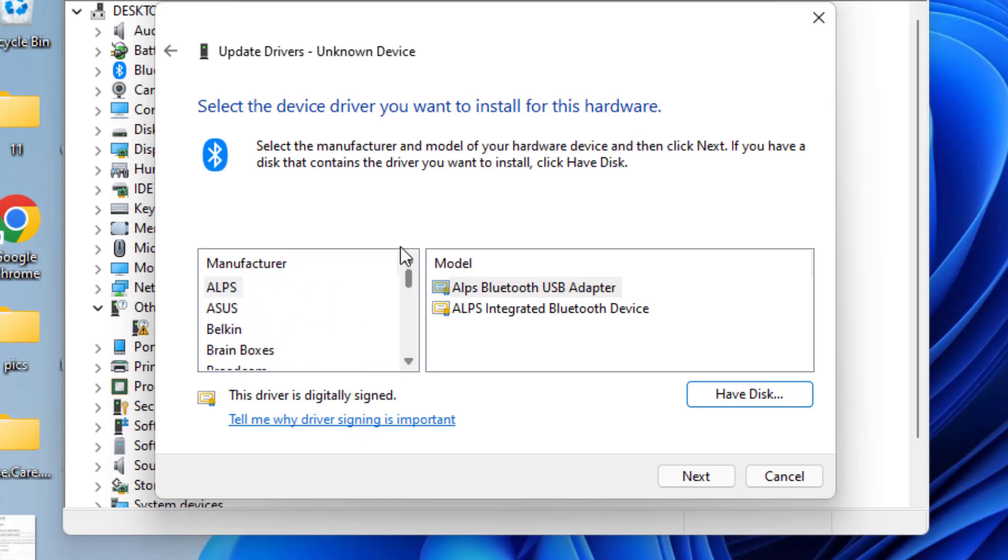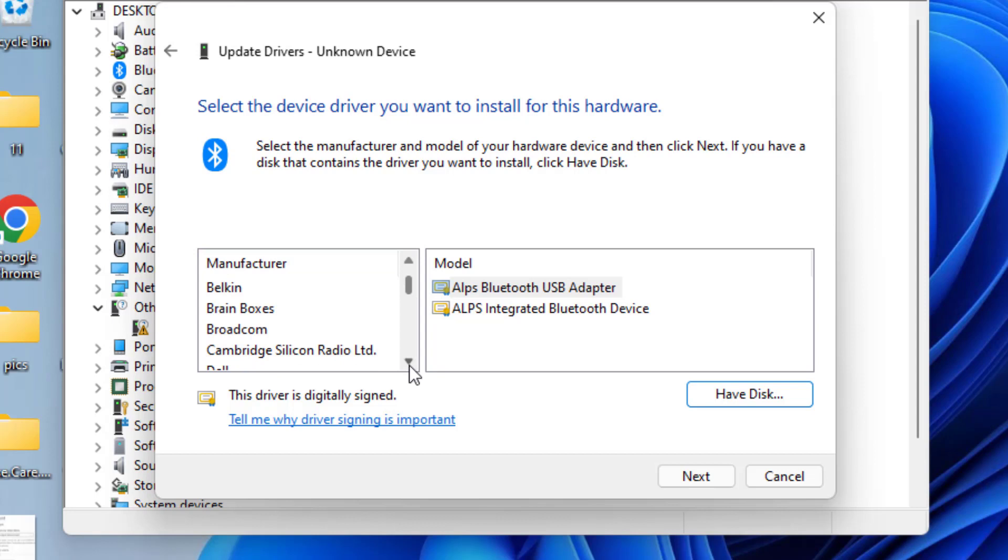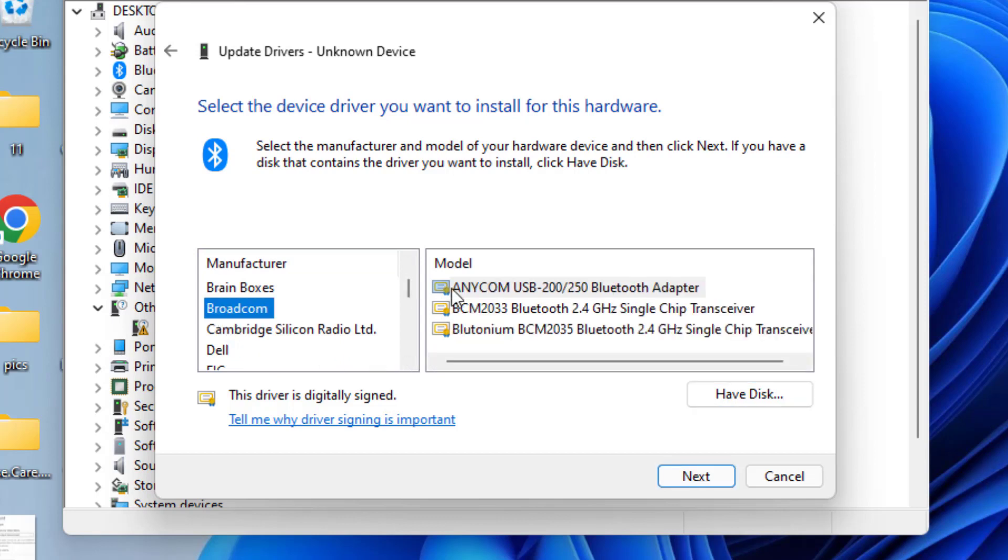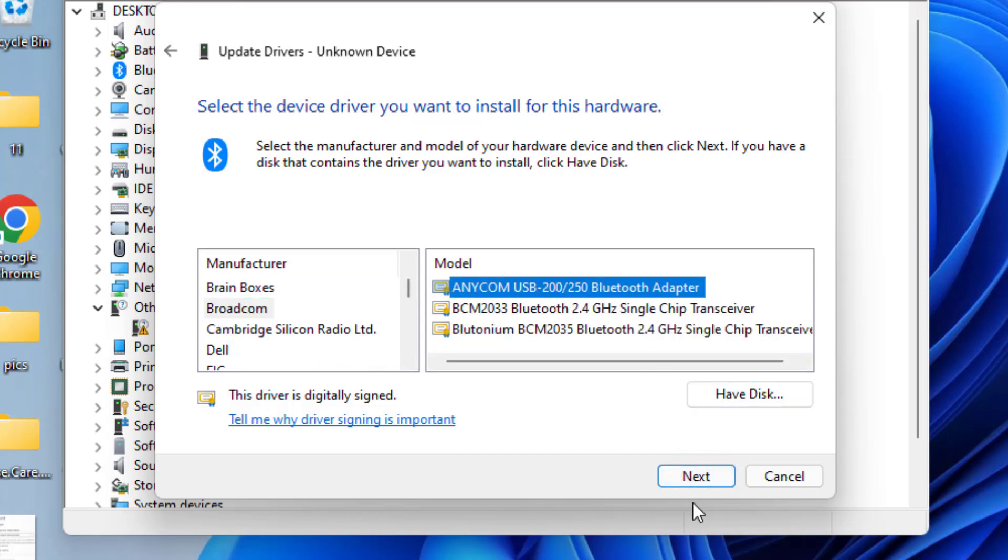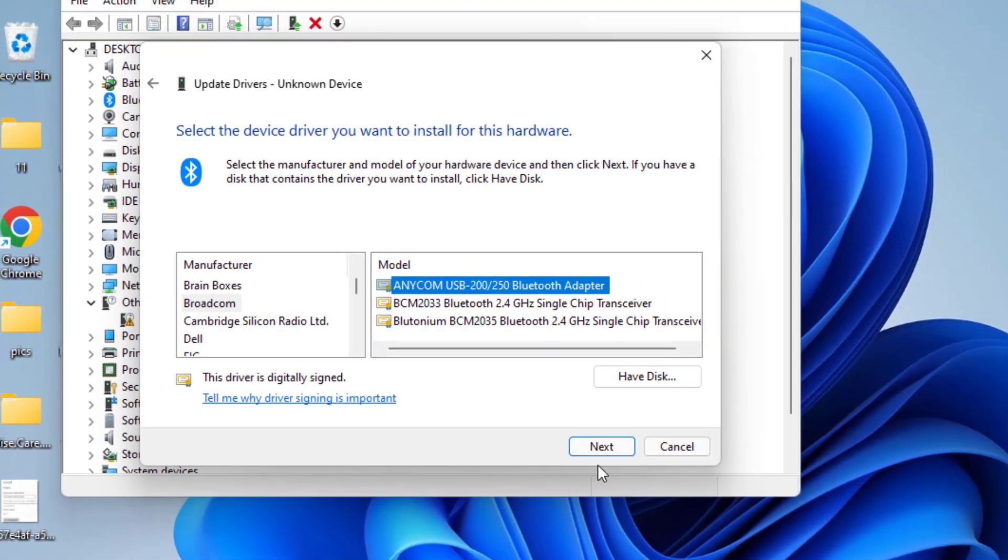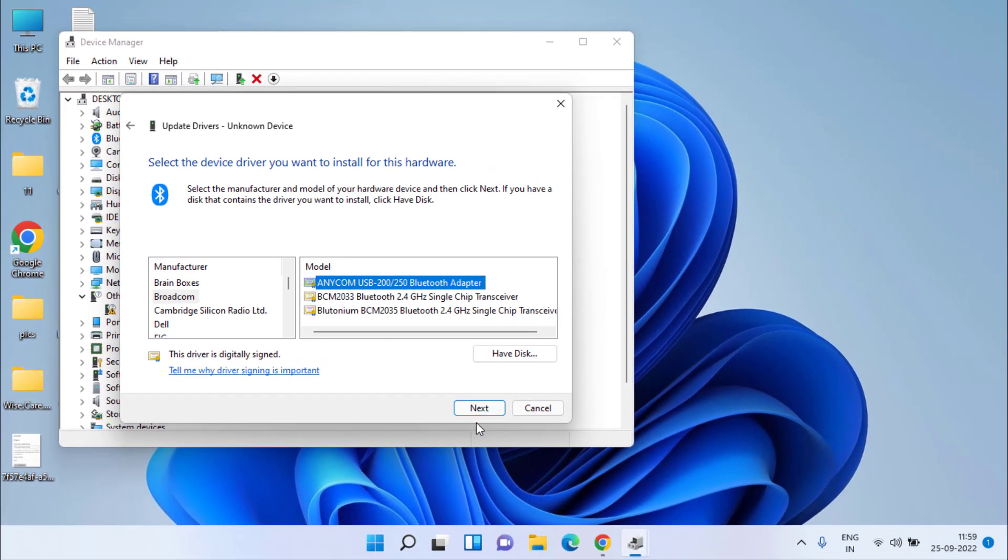From here, you need to find your Bluetooth manufacturer. If it is Intel, Microsoft, Realtek, or any Bluetooth manufacturer, simply select the manufacturer and click on the driver and hit the Next button to continue installing the drivers. This will fix the issue of device driver software was not successfully installed.